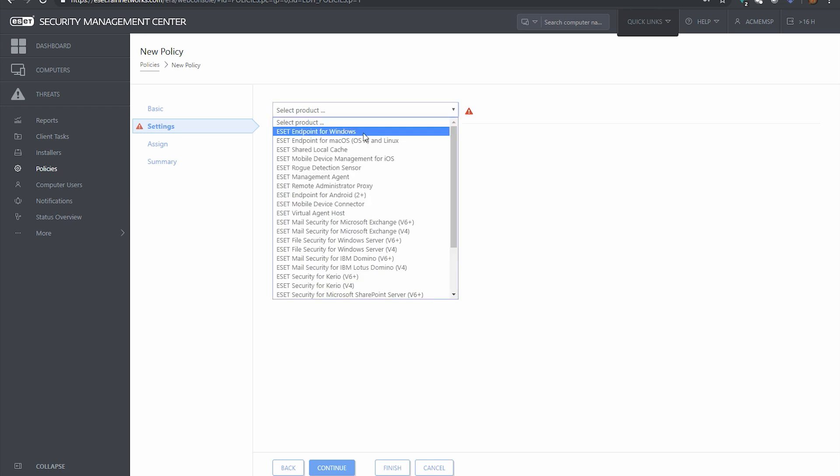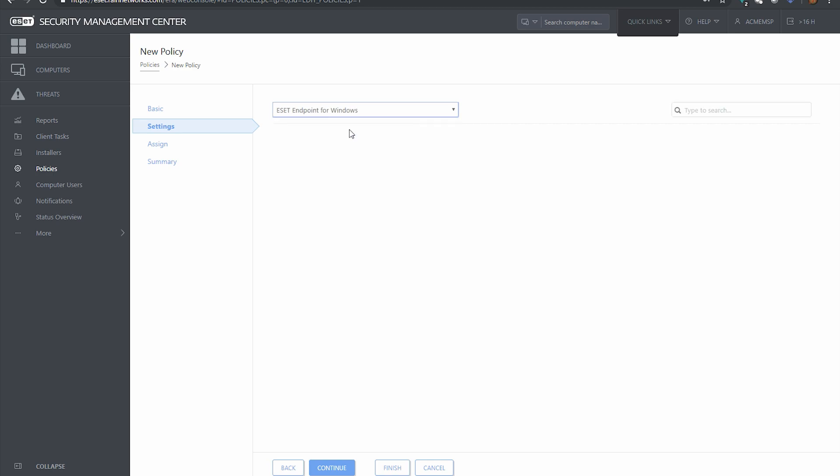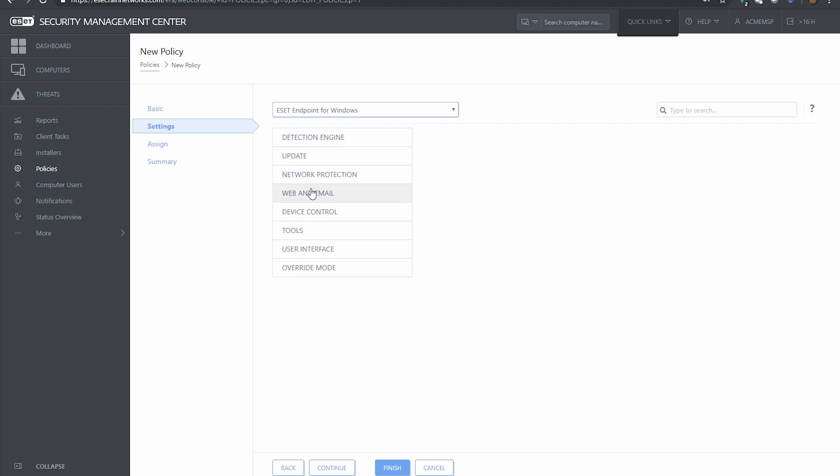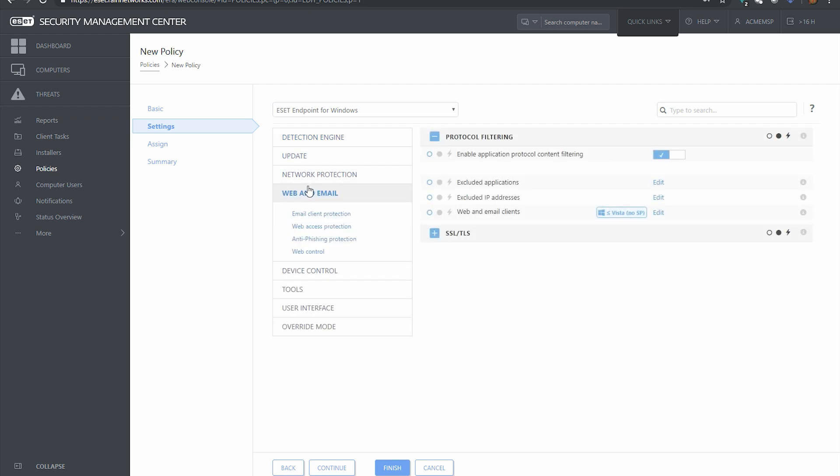So we're going to do this for a Windows machine, so I'm going to select endpoint for Windows and it's going to bring up the policy configurator for the ESET endpoint for Windows.